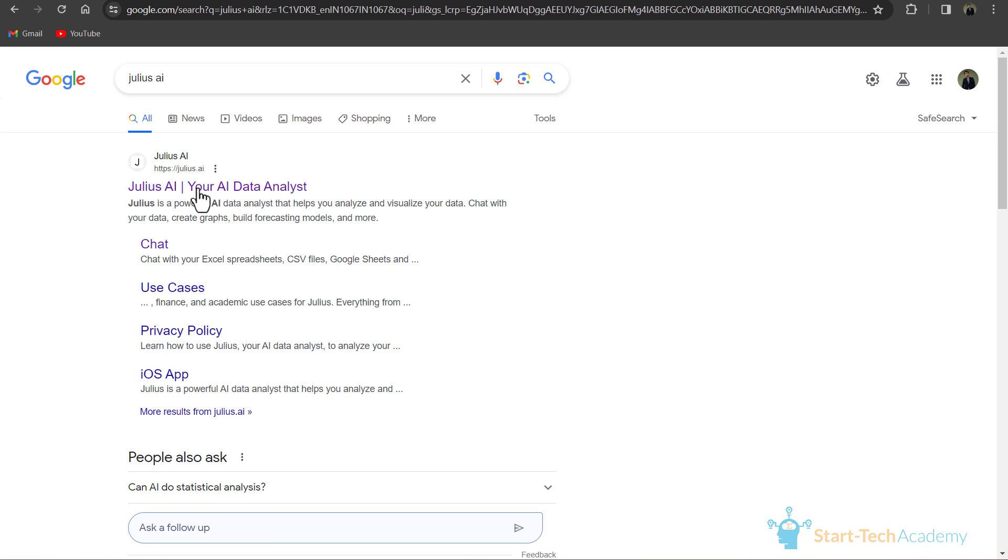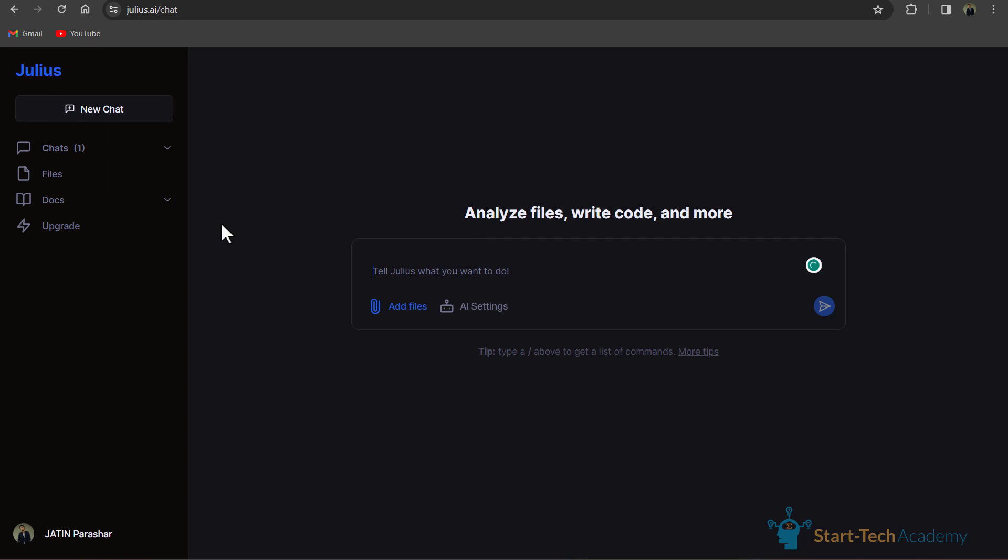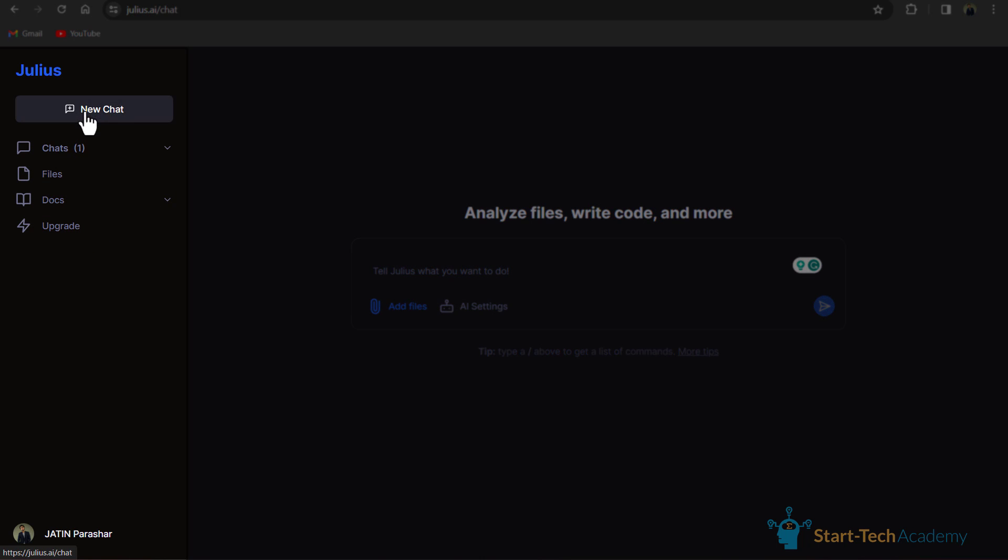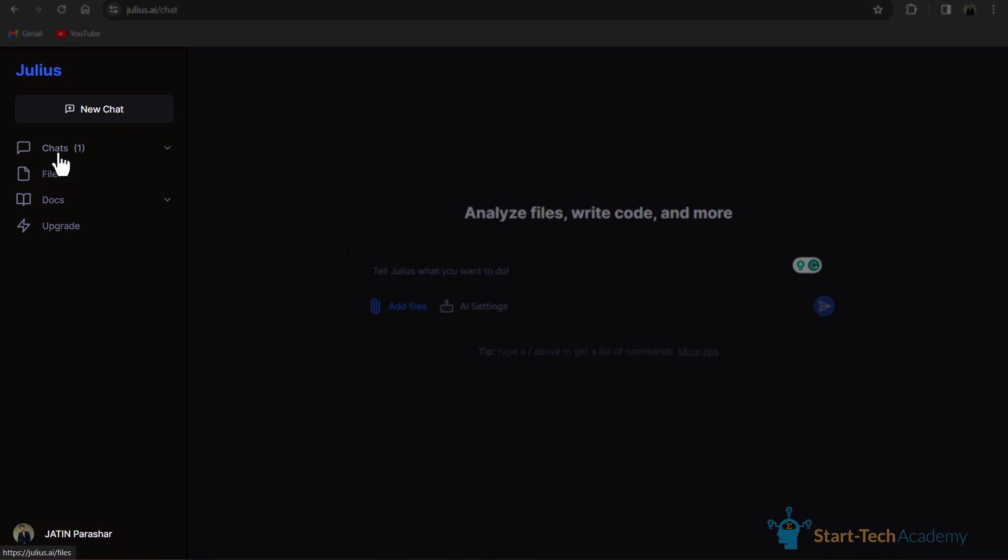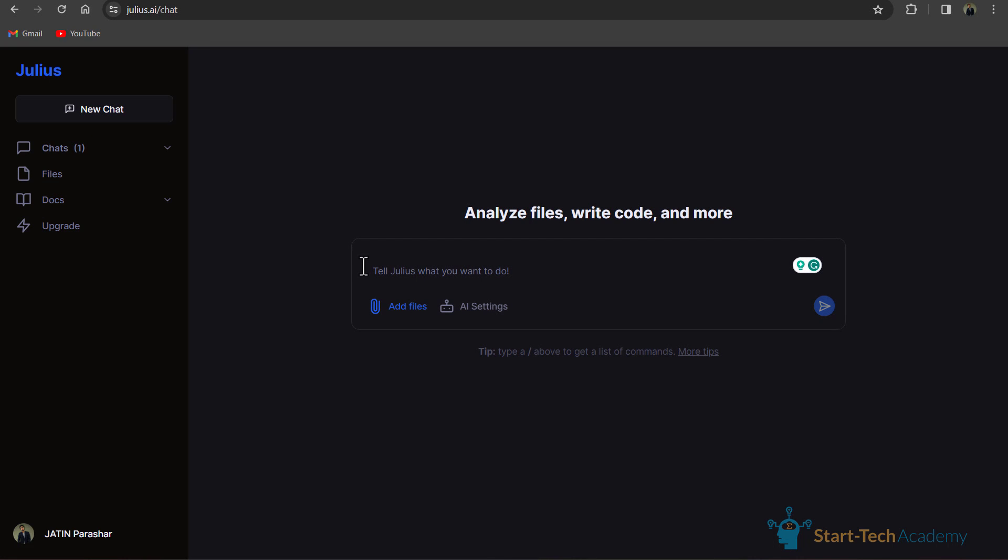We will search Julius AI and click on this link. After successful login, you will see a screen like this. On the left, you can see new chat, chats, files, docs, and upgrade options. From here, you can start a new chat or straightaway write your prompt here.